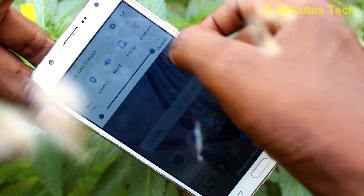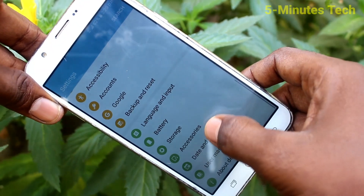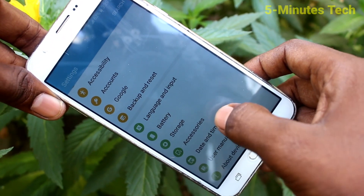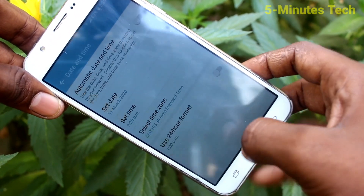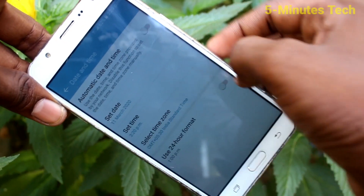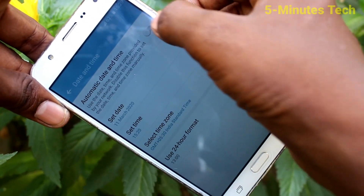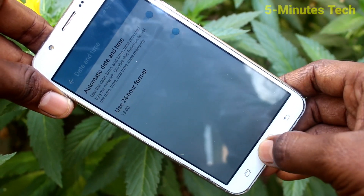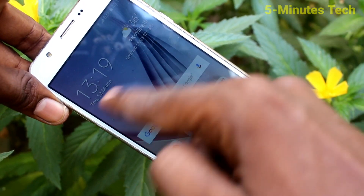Again, go to the settings and click on date and time. Turn on automatic date and time so that date and time will be updated automatically.